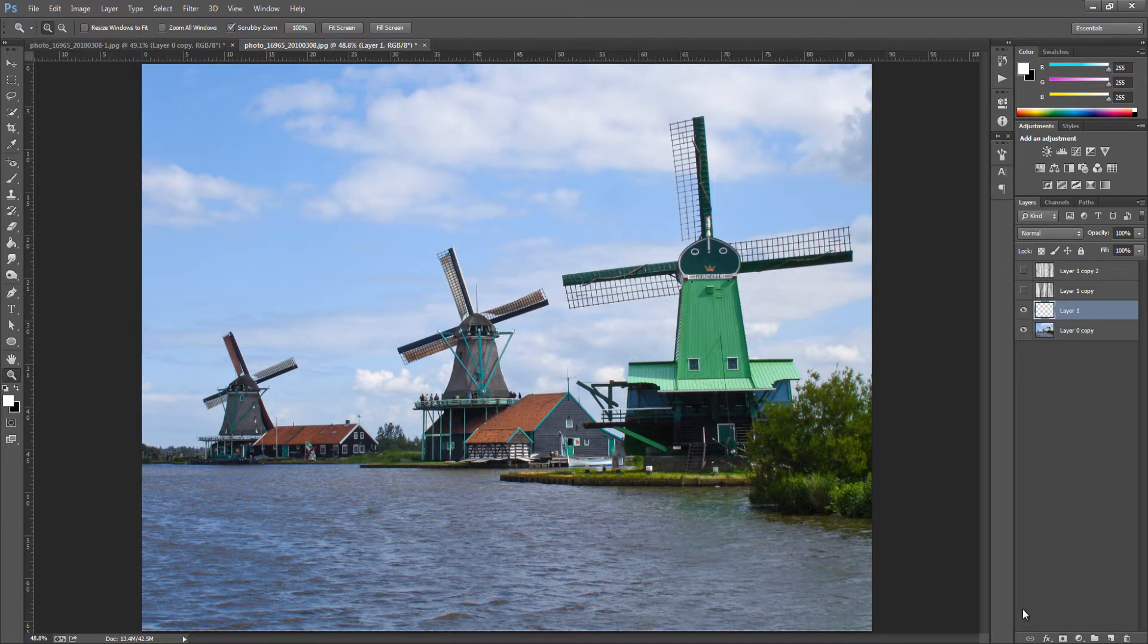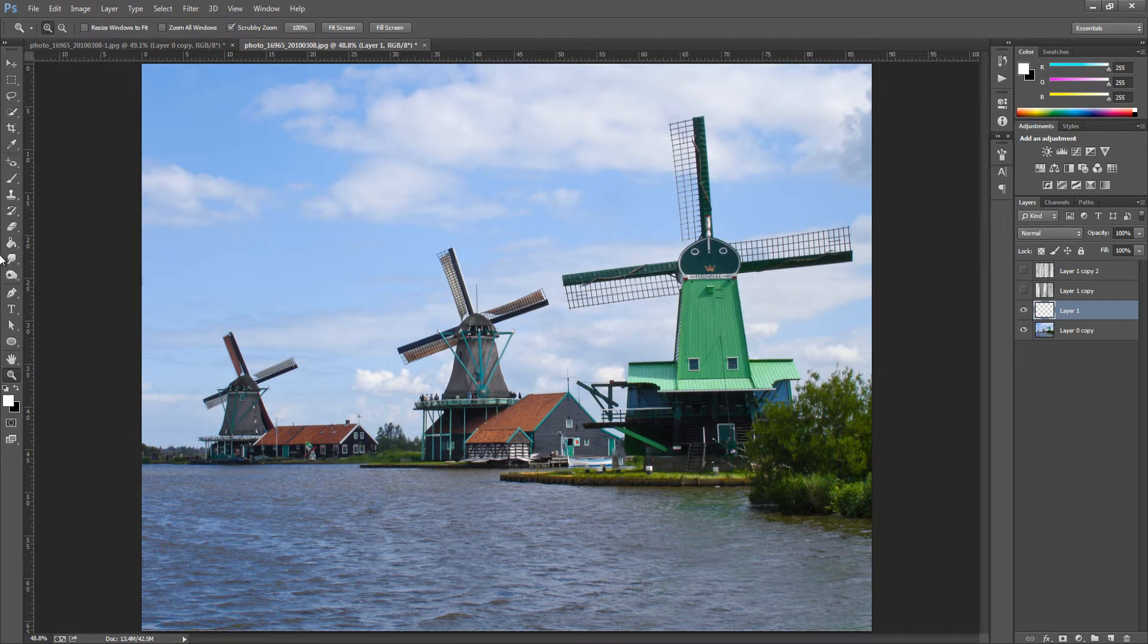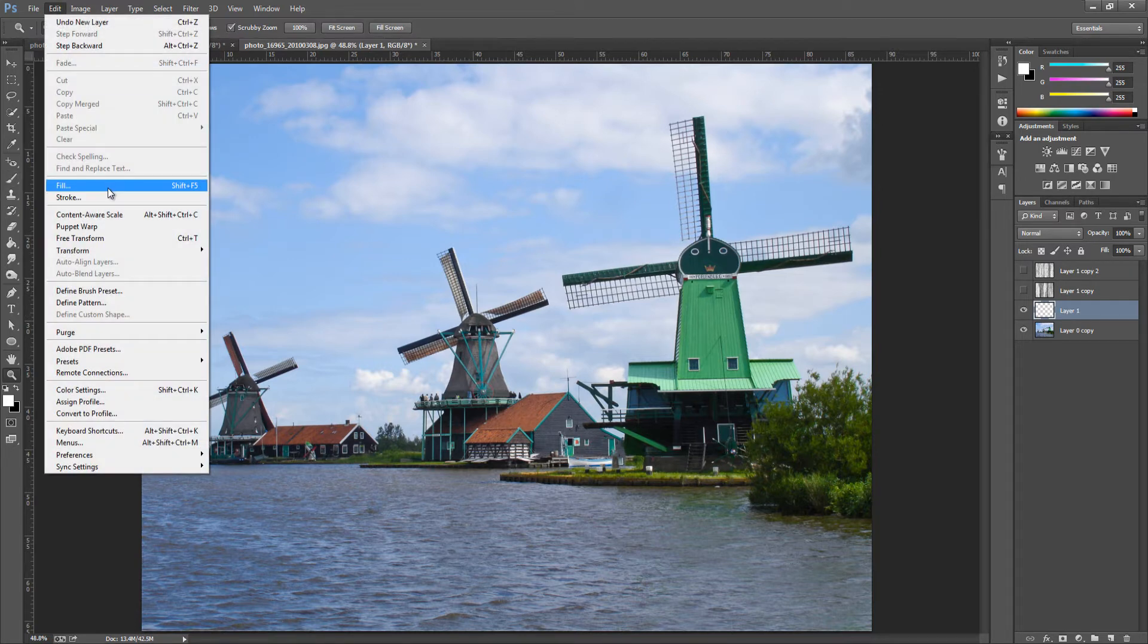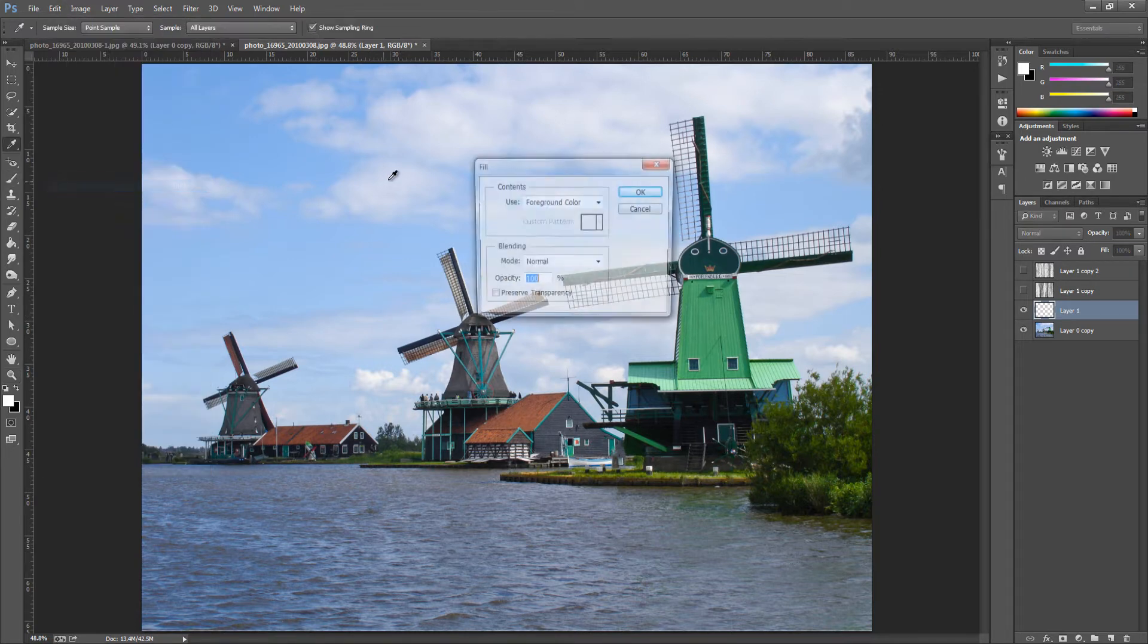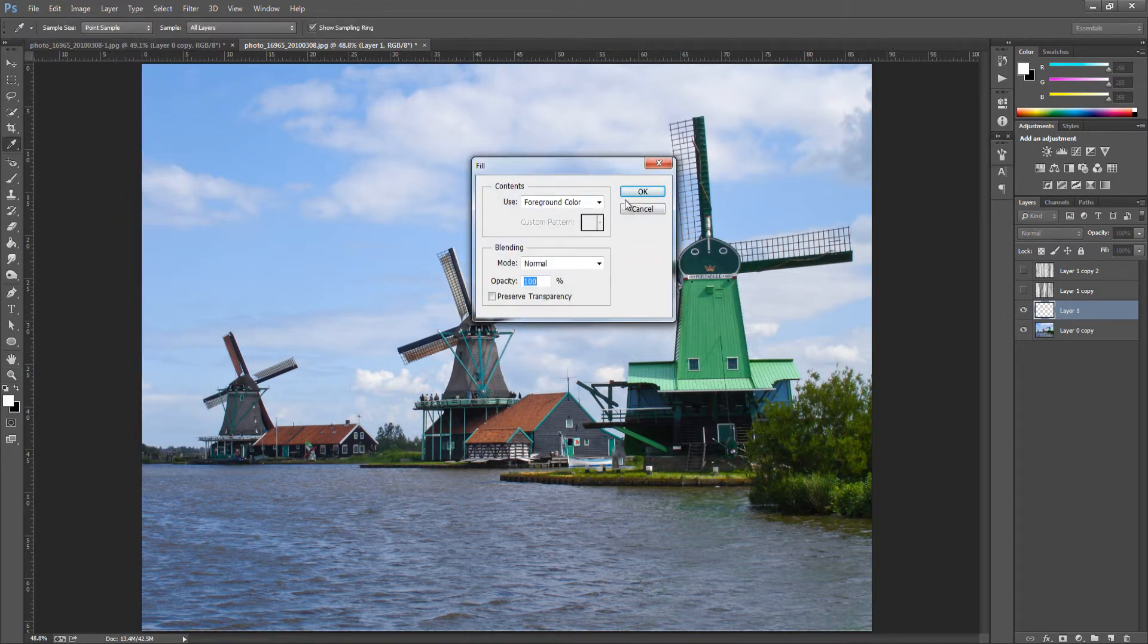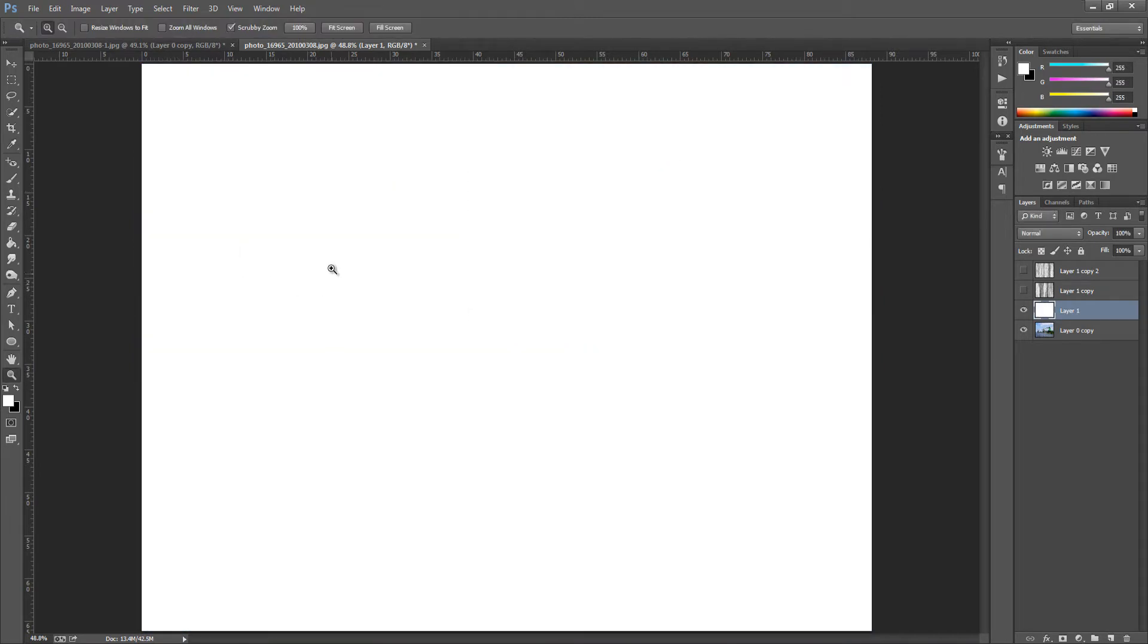From here we're going to fill it with white, so make sure you've got white as your foreground color and go to Edit, Fill, and then foreground color and OK.